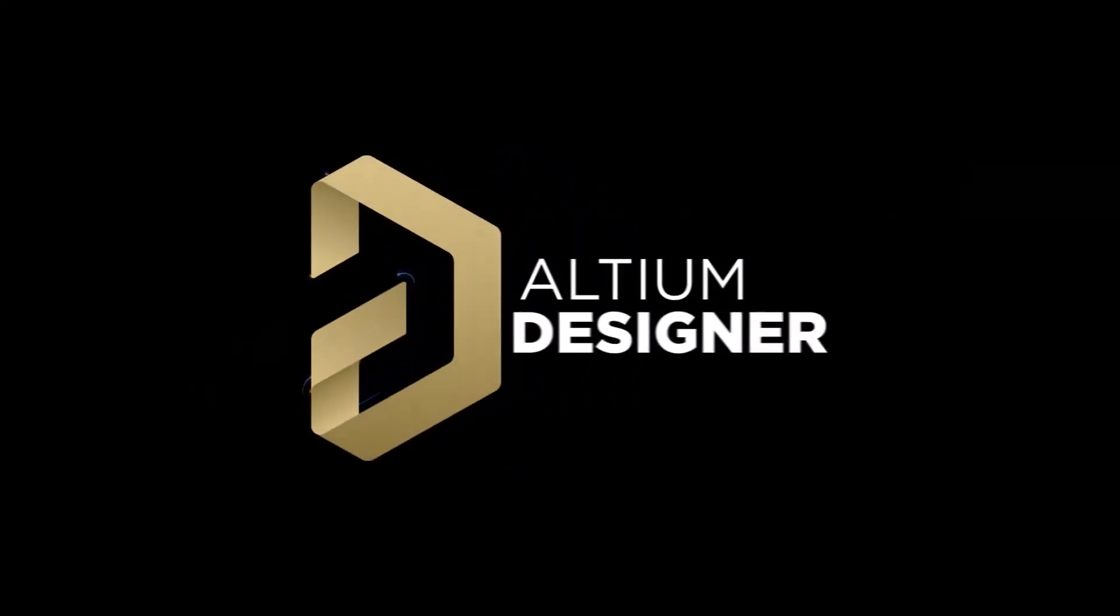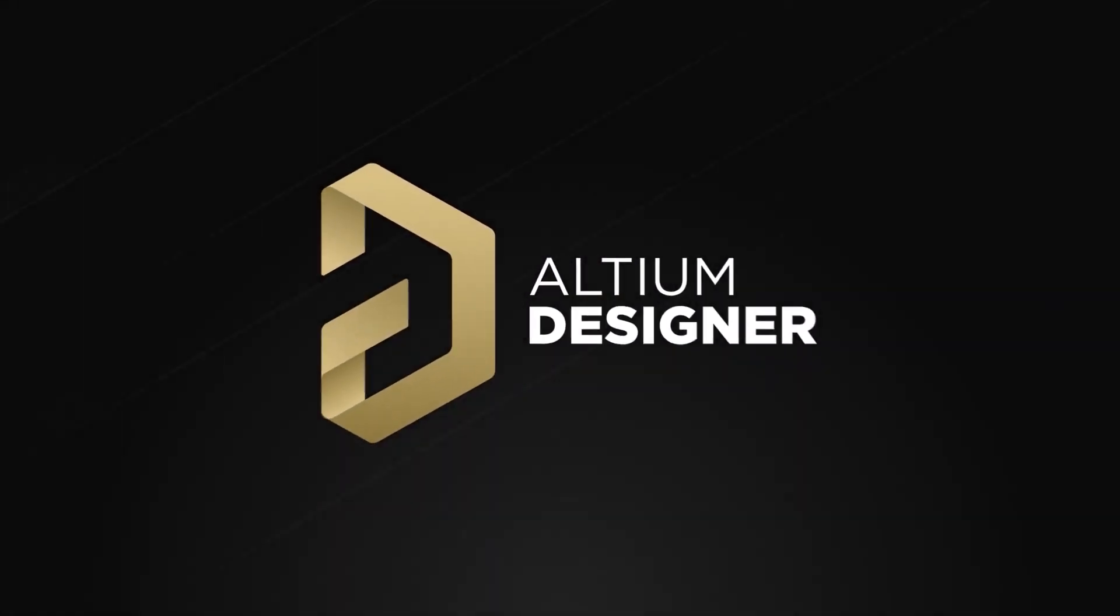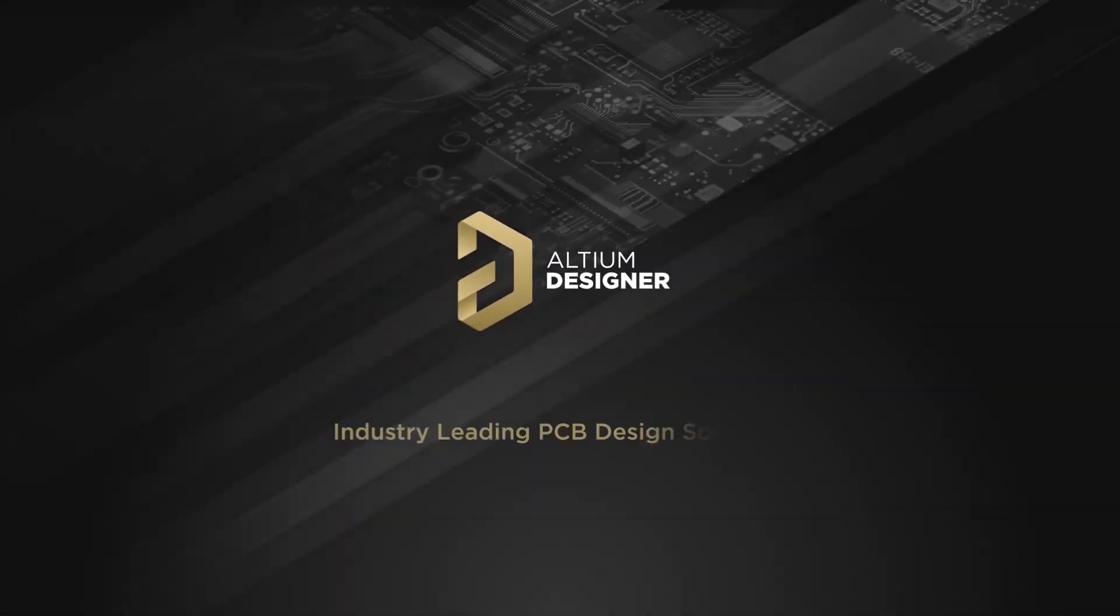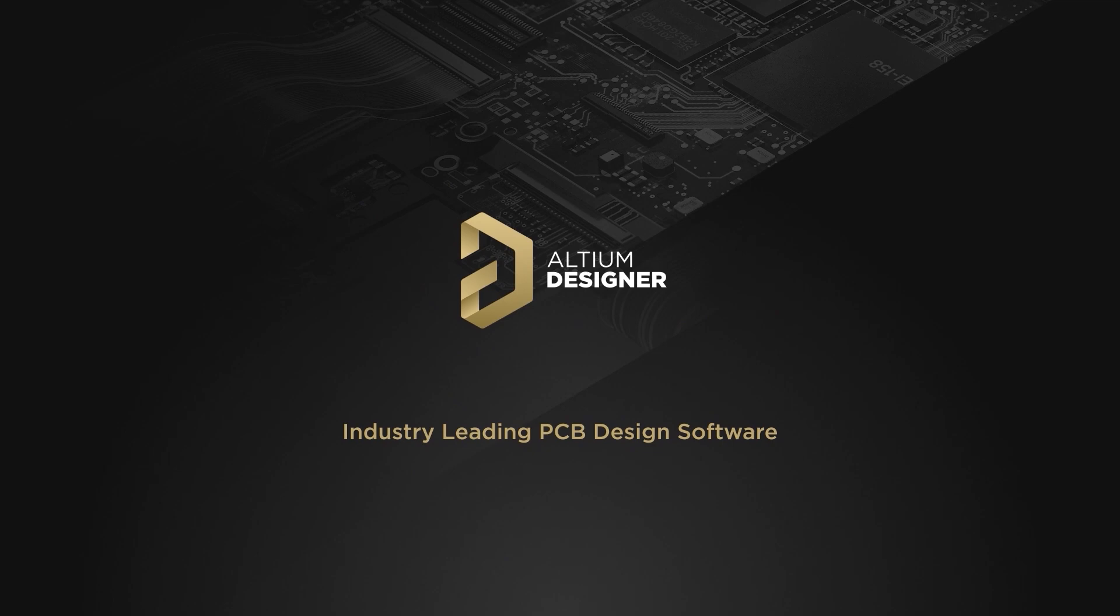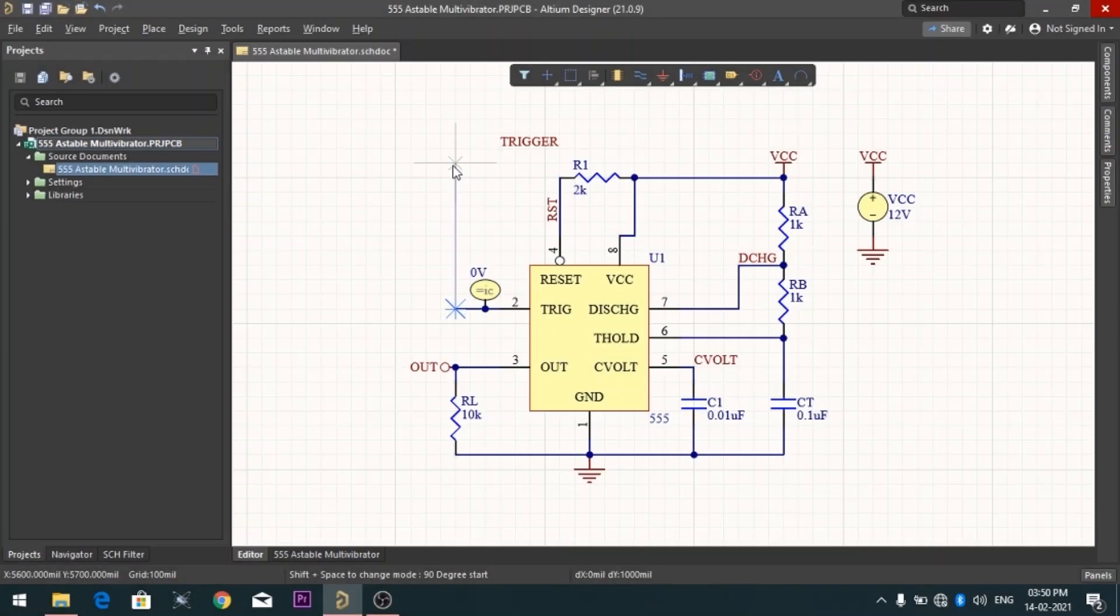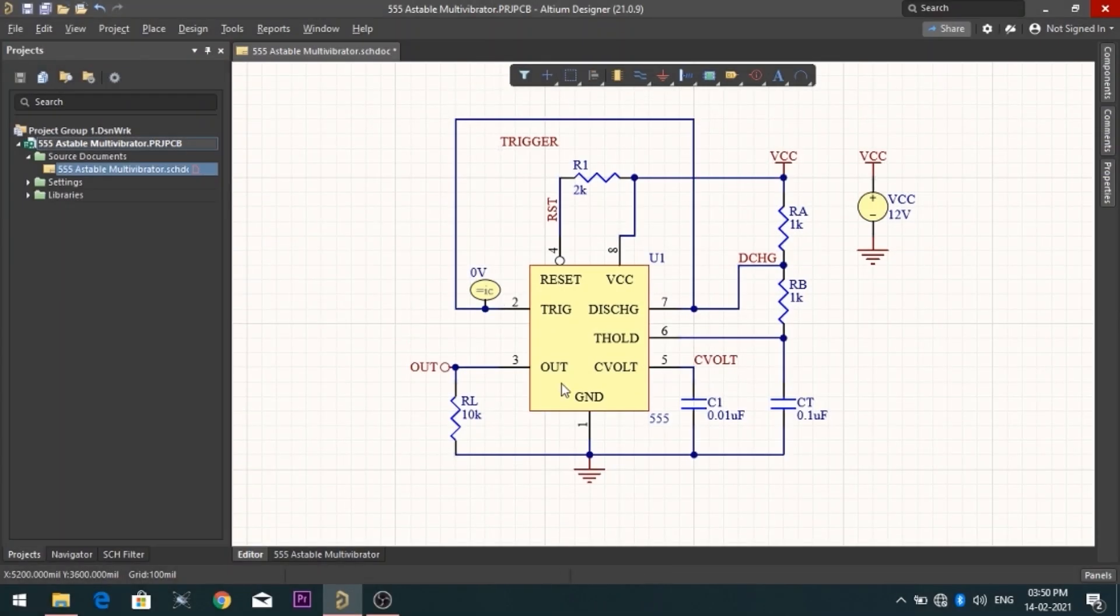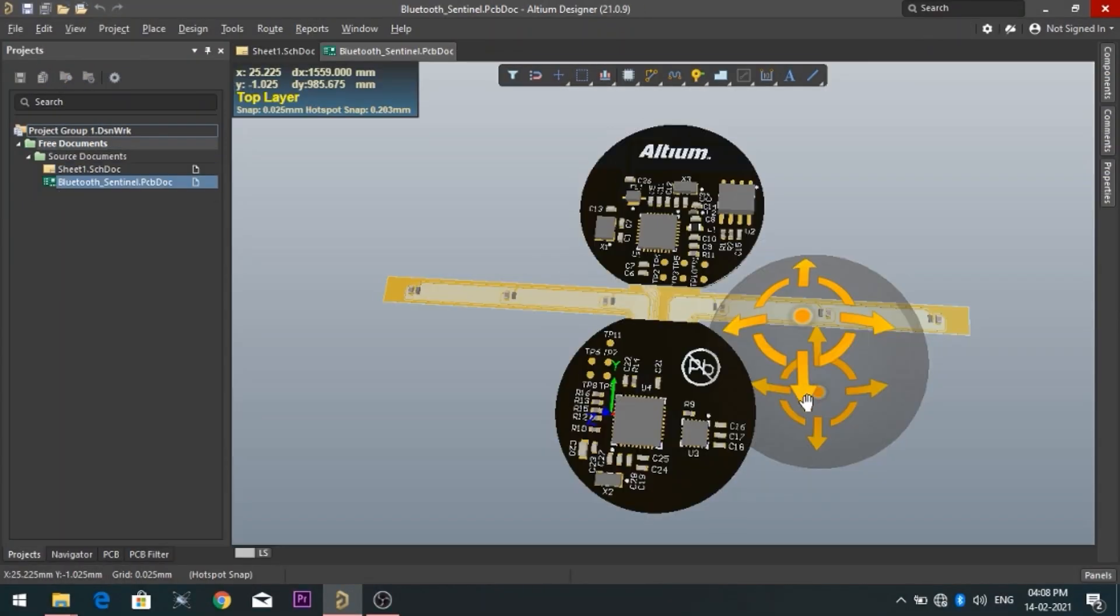Introducing Altium Designer, which is one of the best PCB designer software in the world. By using the software, you can make circuit diagrams very easily.